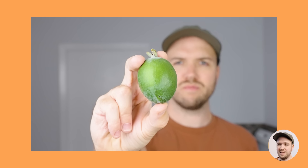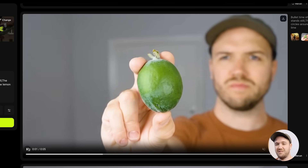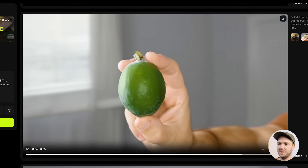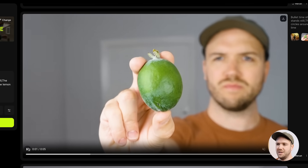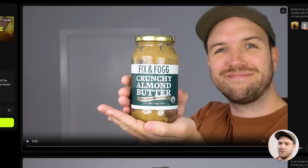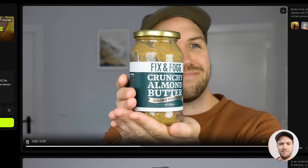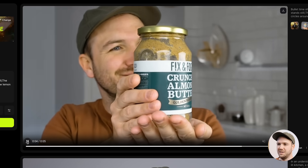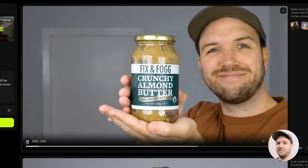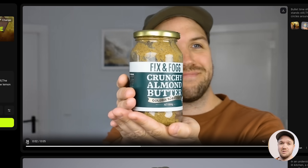This bullet time shot works really well if you want to advertise a product. Here's me holding a Feijoa fruit, which is very popular in New Zealand — it does a really nice wrap around shot around the fruit. And here I'm advertising one of my favourite peanut butters, and it does a really nice wrap around video of the jar. I would definitely use this kind of shot if I was creating a product video.